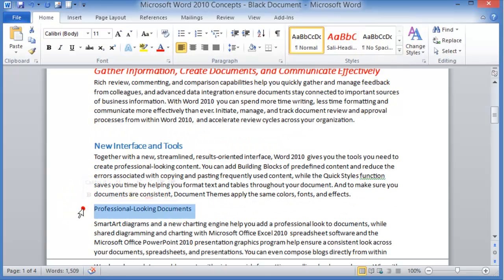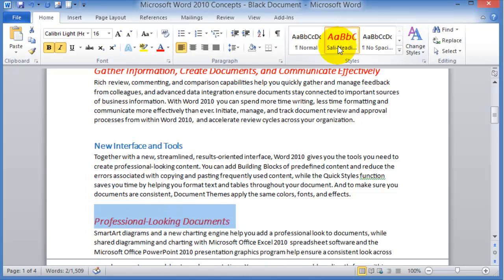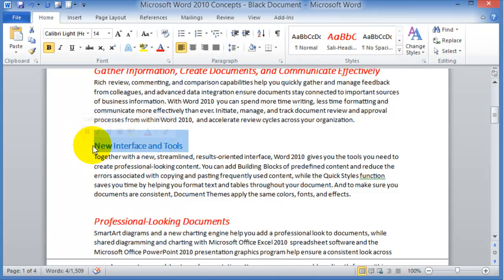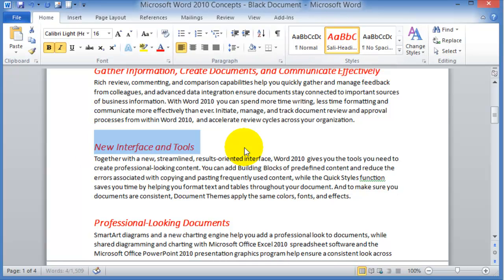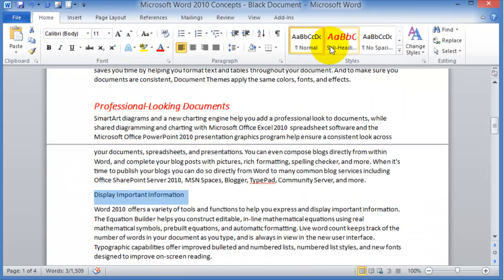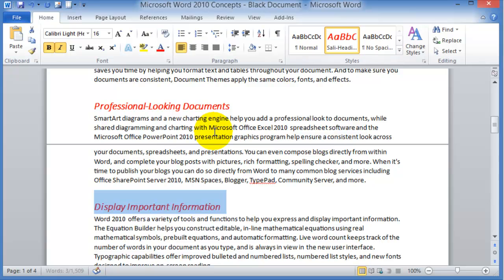Now we can go elsewhere in our document and apply that specific style by simply selecting a section of text and clicking on the style we just created. That's how you create a new style and apply it throughout your document. The advantages here are that you're not wasting time redoing the same thing over and over again, and you're not leaving elements out of the definition.